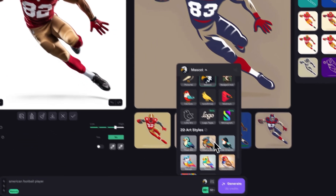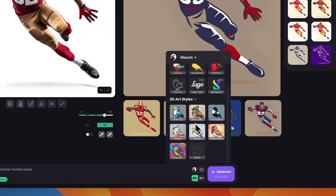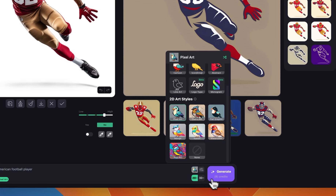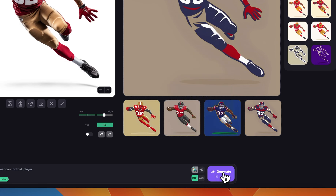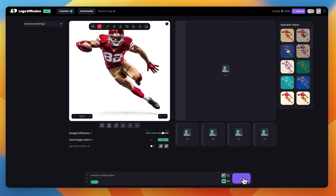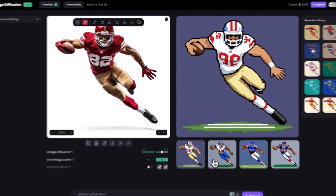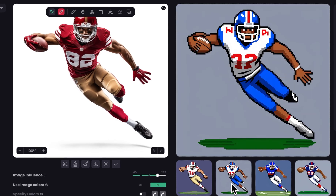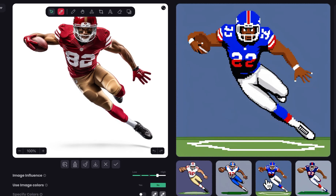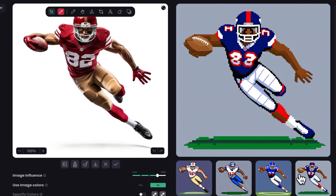You can always use the 2D art styles down here as well. Let's try pixel art. And these are the pixel art results we got with this art style.